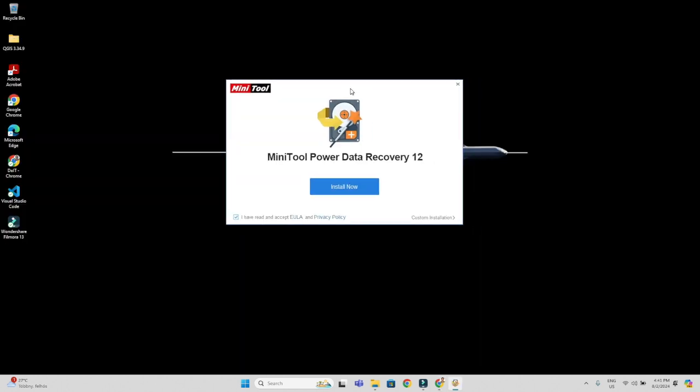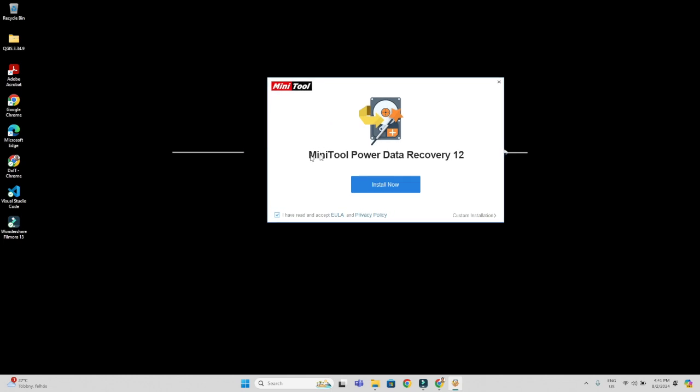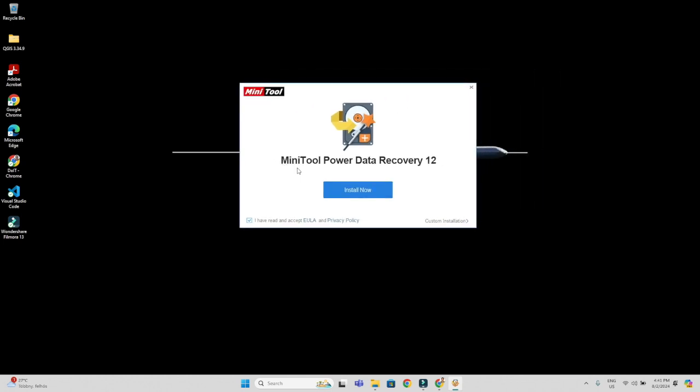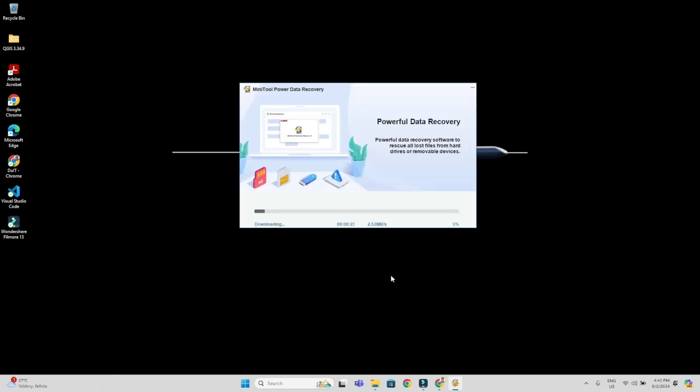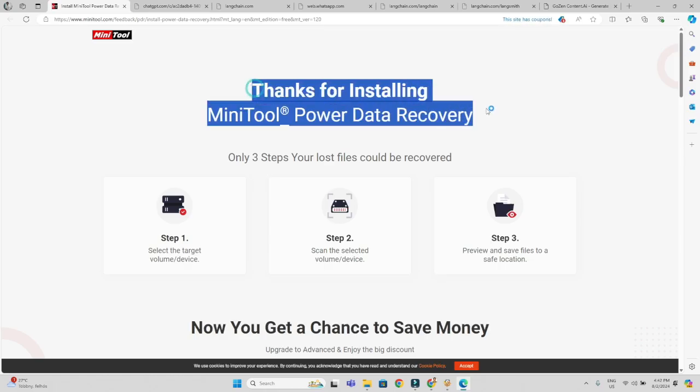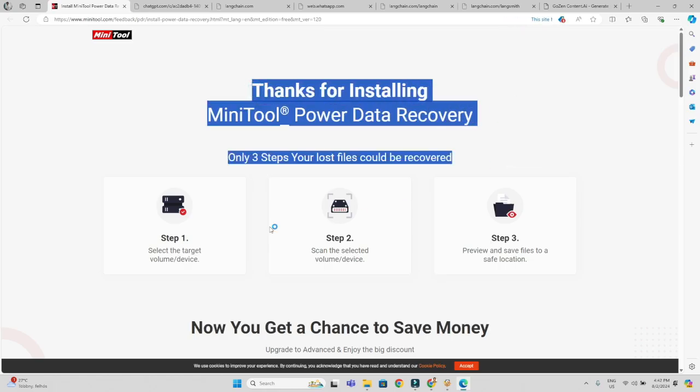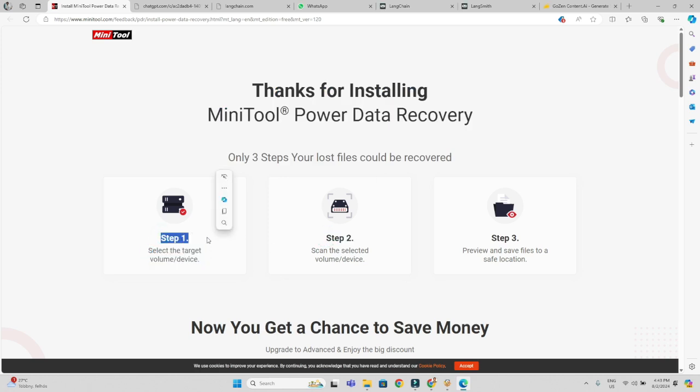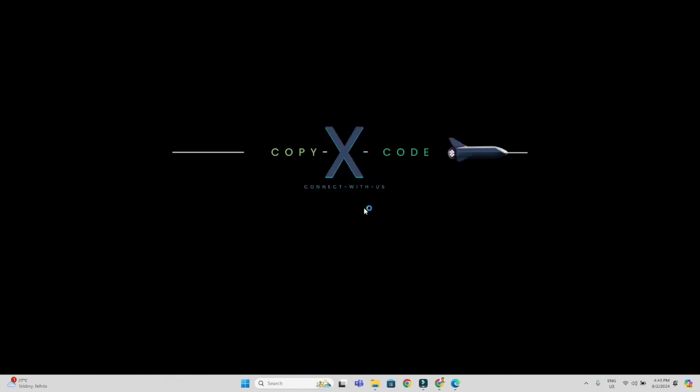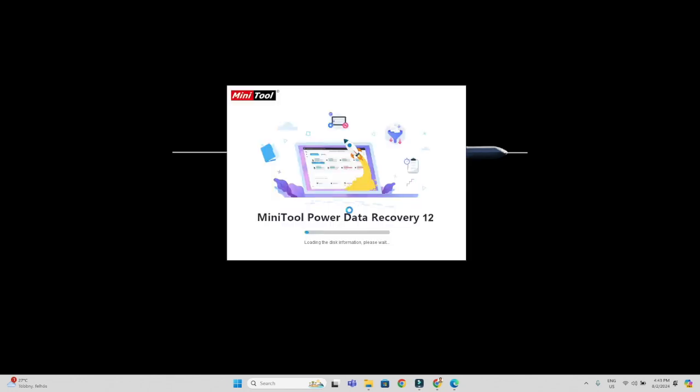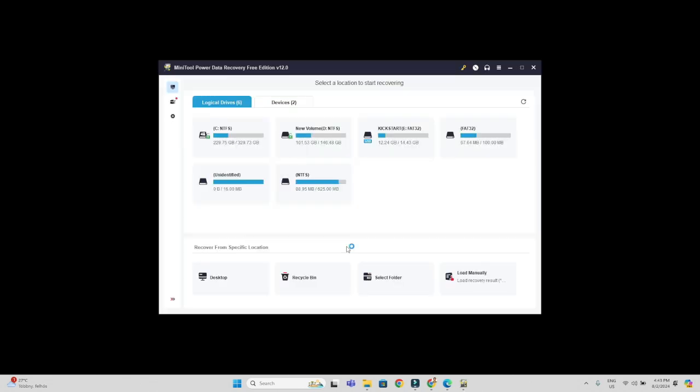Now it is time to double click on that setup and it is showing in front of you, MiniTool Power Data Recovery. Three steps we should require for the recovery. Installation is complete. Now it is time to run this application. Once you click that button, application is running for the recovery options.